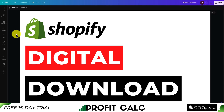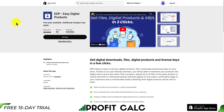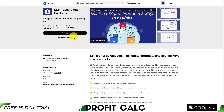Let me show you the top digital download apps available for your Shopify store. The first one is going to be EDP, Easy Digital Products. It's going to allow you to sell digital downloads, files, products, and license keys in just a few clicks.